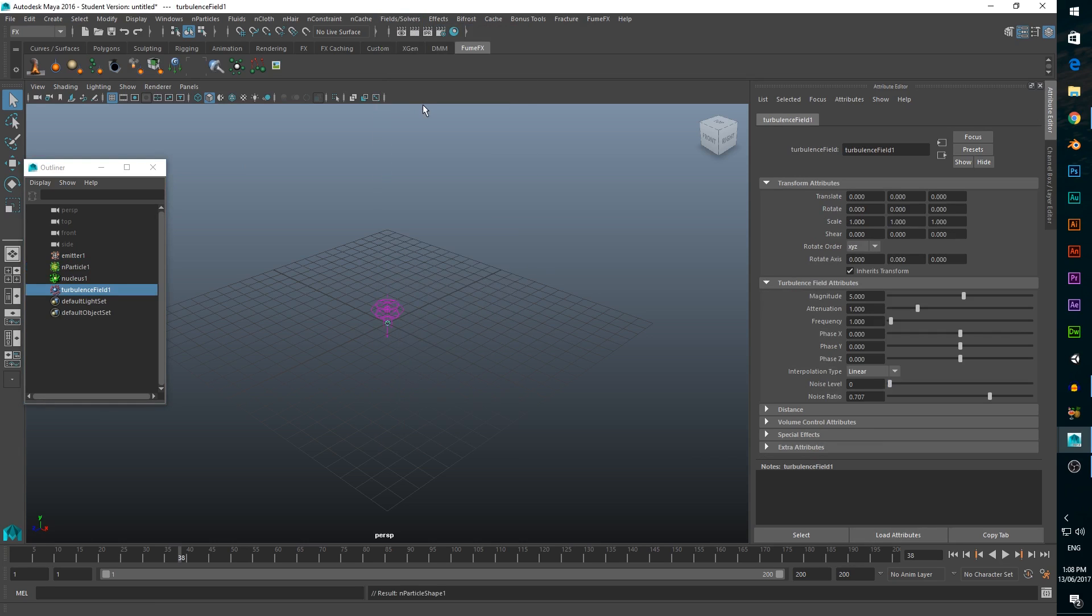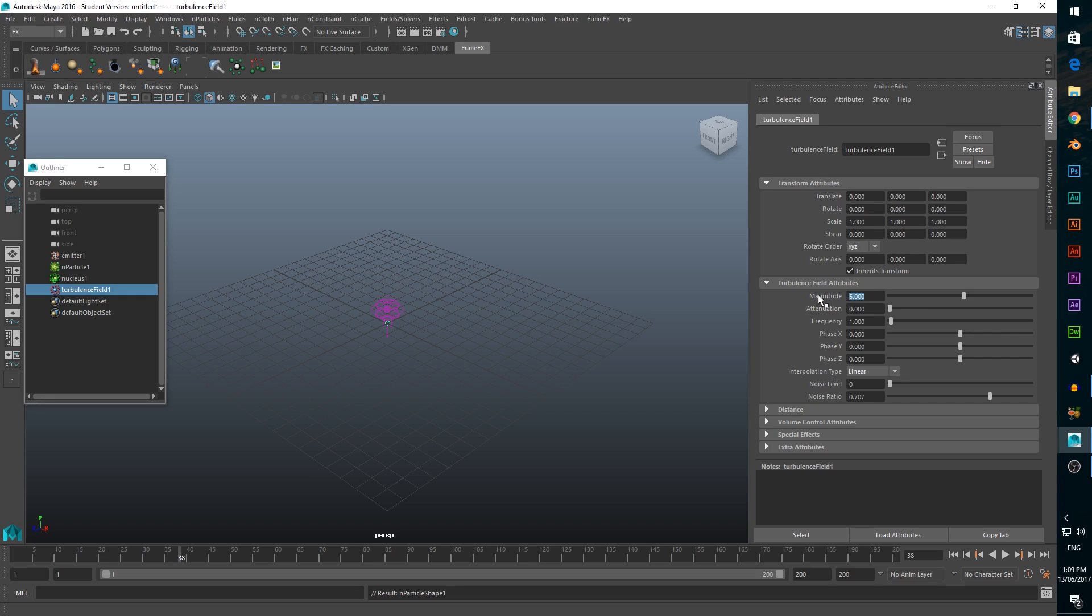With this field selected, we want to change the attenuation to 0, because we want the turbulence to be in effect for the entire time our particle system is running. We also want to bump up the magnitude to 100 and set our frequency to 2.